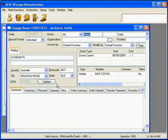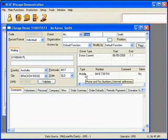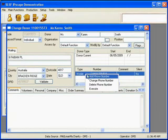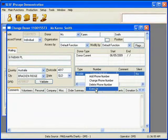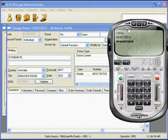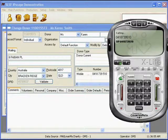First of all, I'm going to demonstrate how I would call a customer for a simple support issue. In Contact Edit, we simply right-click on the contact's phone number, select Execute, and you can see our VoIP application dialling the number automatically.